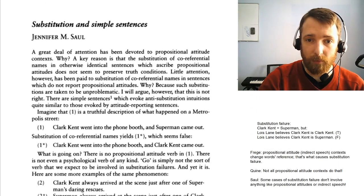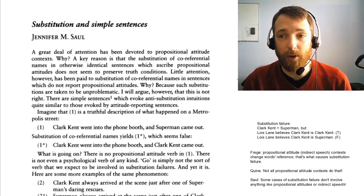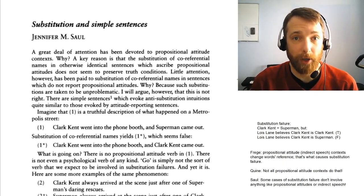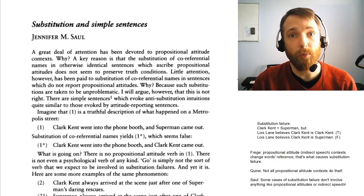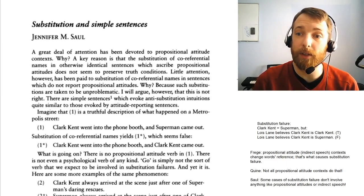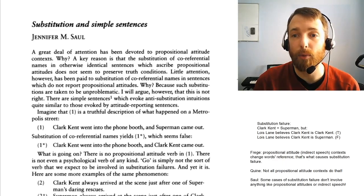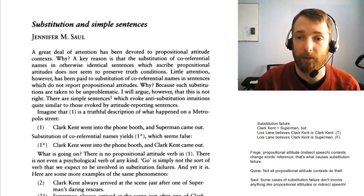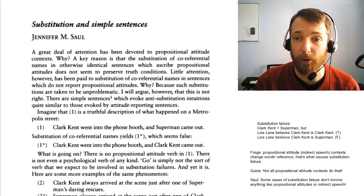Here's how the paper opens up. 'A great deal of attention has been devoted to propositional attitude contexts.' A key reason is the substitution of co-referential names — that is, names that have the same reference — in otherwise identical sentences which ascribe propositional attitudes does not seem to preserve truth conditions. In other words, we get substitution failure when you substitute co-referring names inside propositional attitude reports.